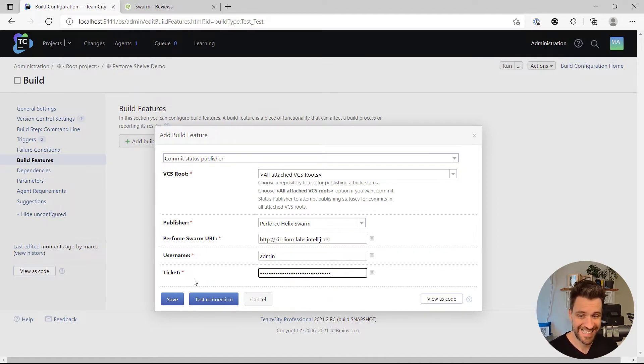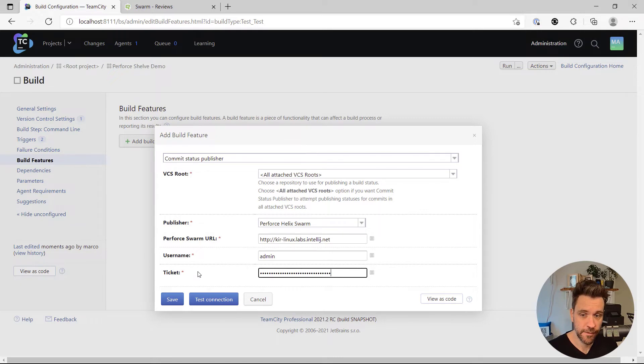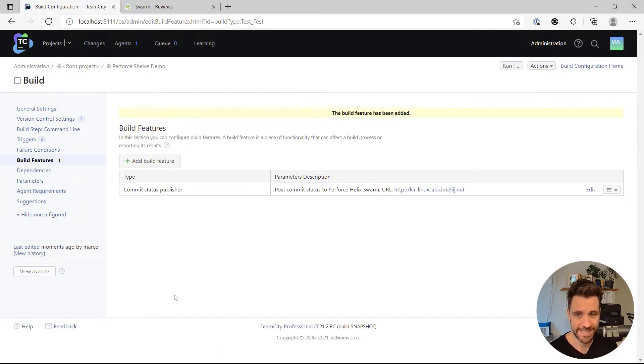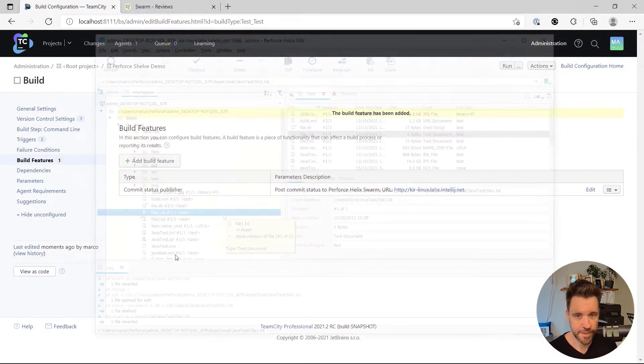You also need to paste in a ticket here, which you get, for example, by logging in to Perforce with the command line tool. I'm going to click save here.